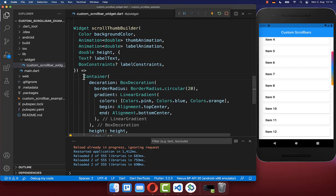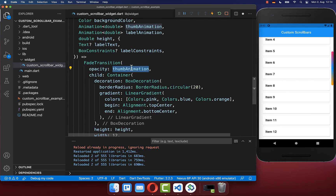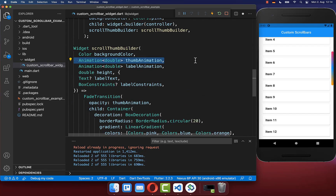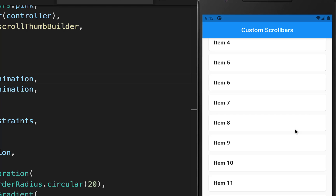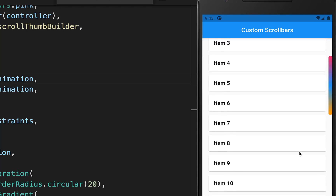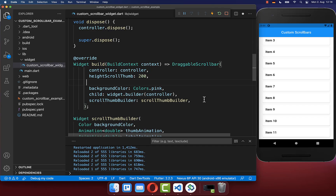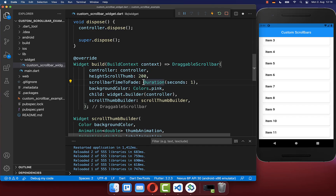In case you want to change that, simply wrap your container with a FadeTransition and put the thumb animation inside, which you get from your builder. With this, by default the scrollbar is not visible — only when you start scrolling does it appear, and when you stop it fades away.